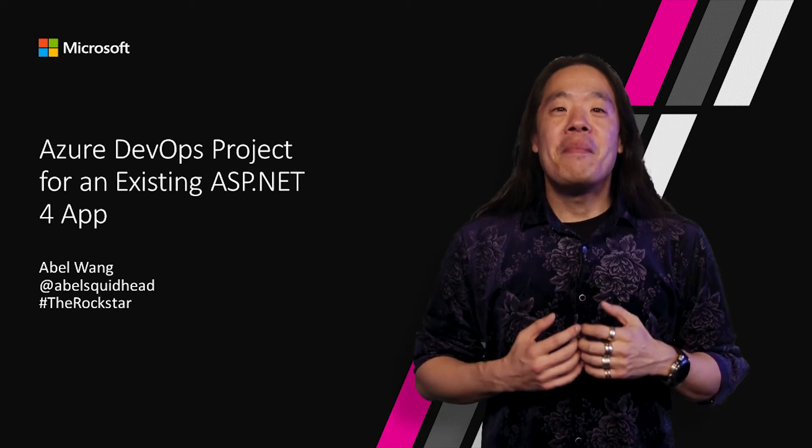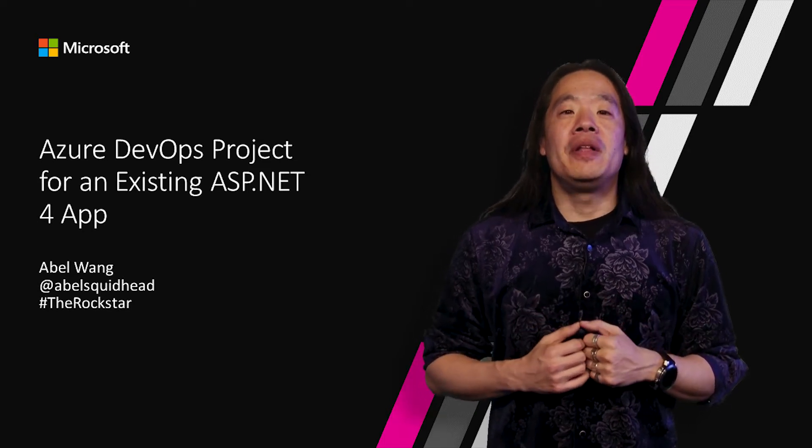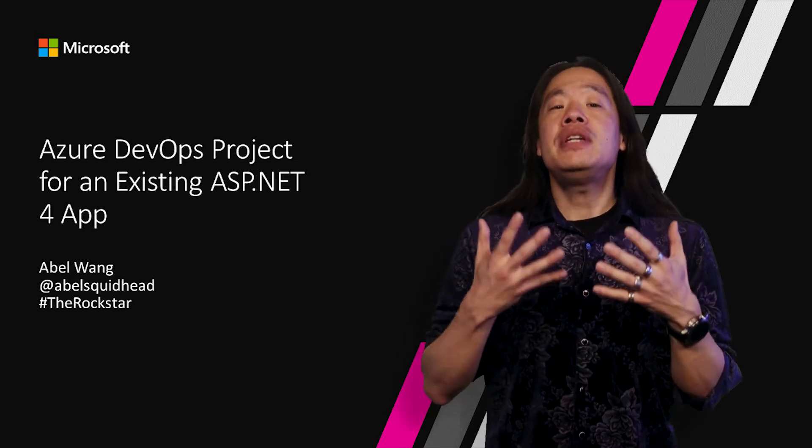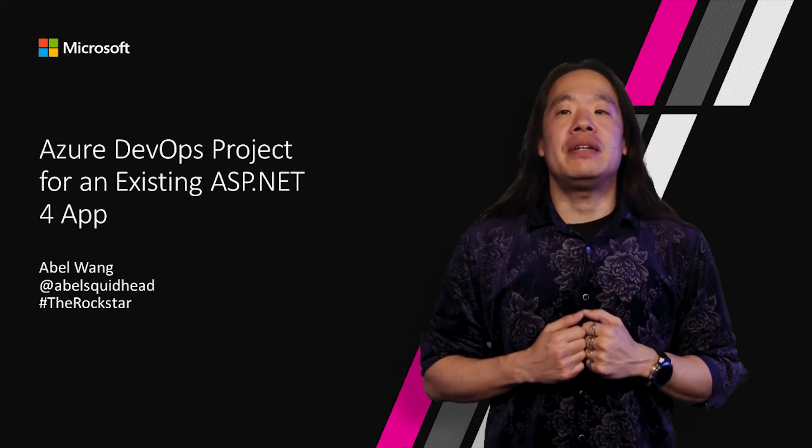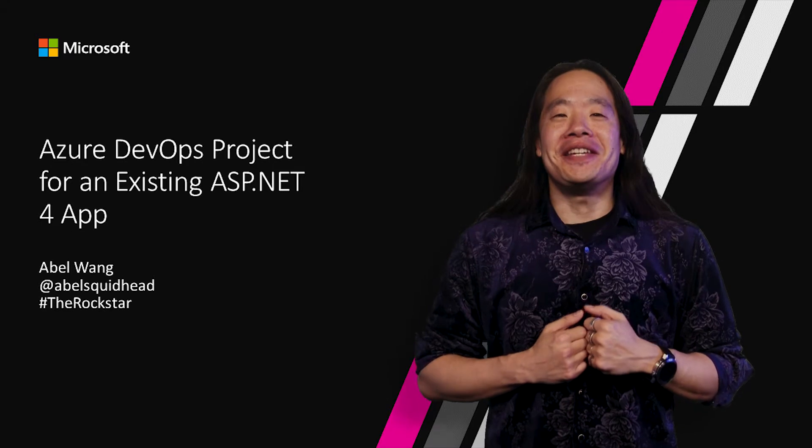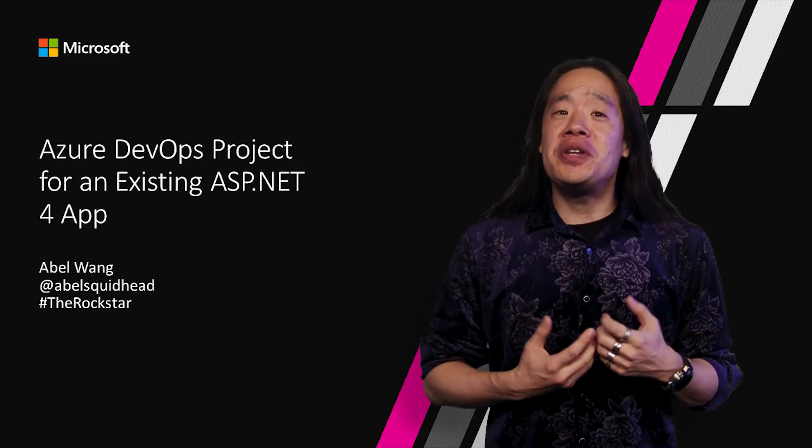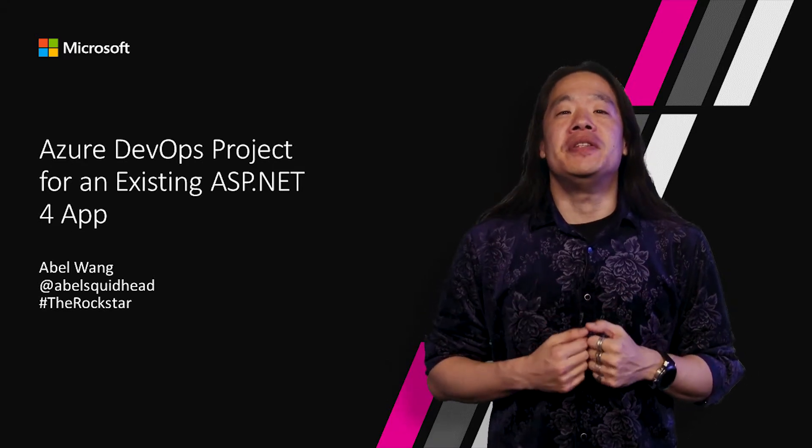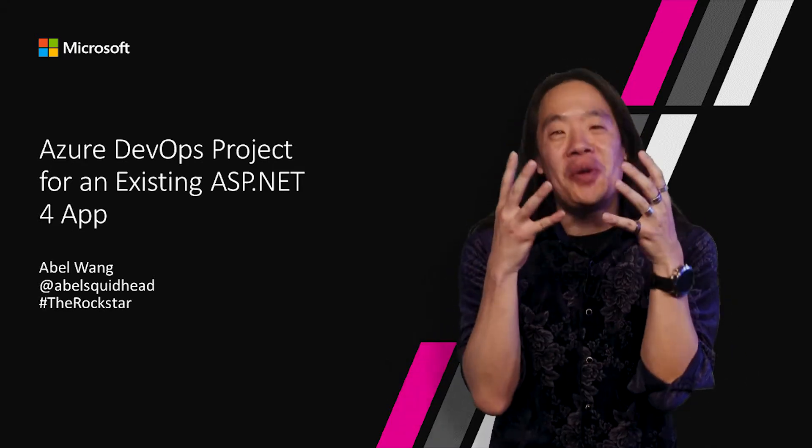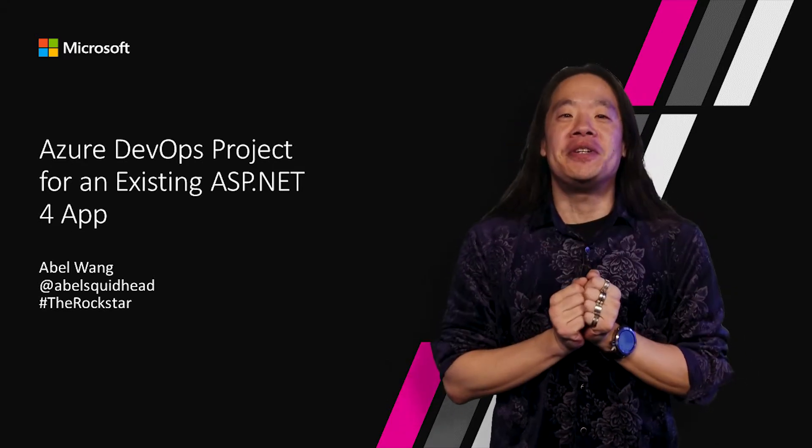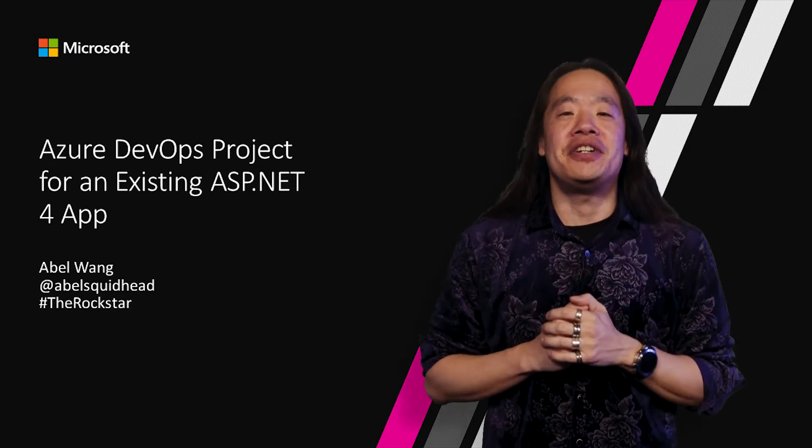Hi, my name is Abel and I'm a Cloud Developer Advocate specializing in DevOps. Visual Studio Team Services is the ultimate DevOps solution into Azure.